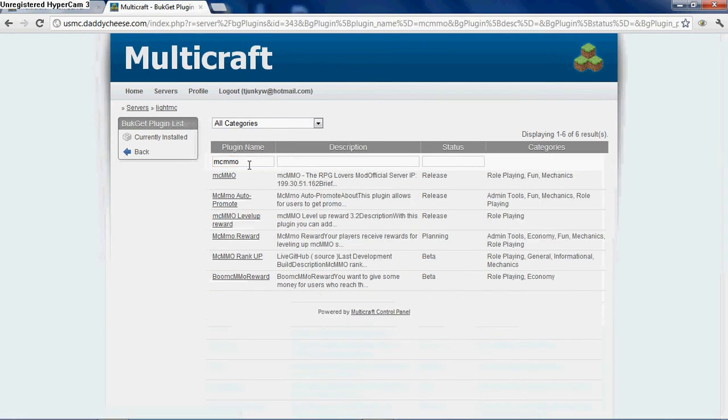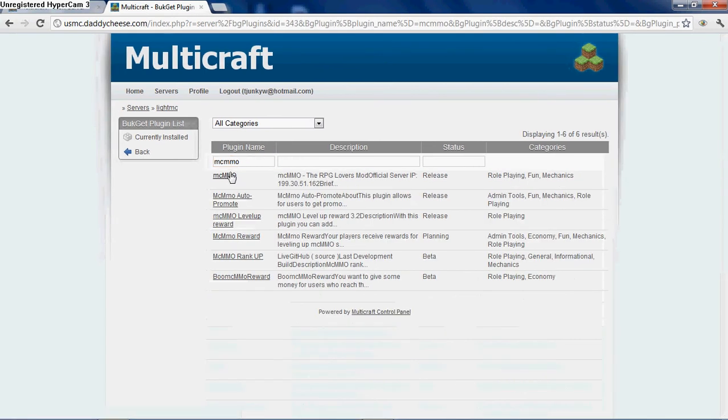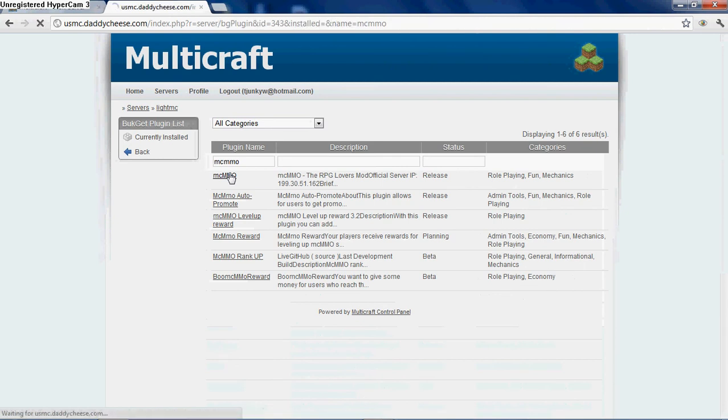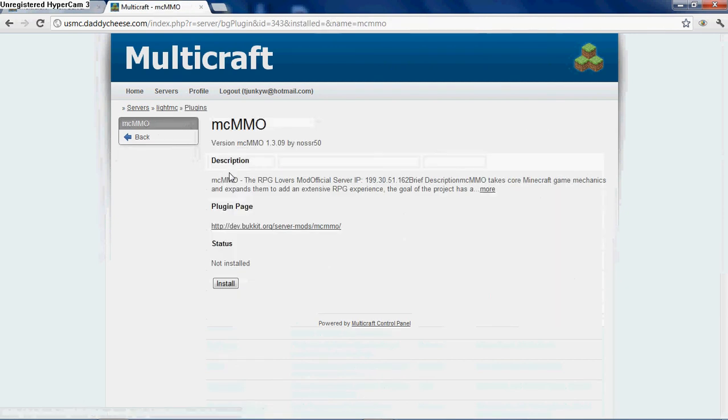It brings you to the page. It has all your results. Here's MCMMO right here at the top. Now to install it, all you have to do is click on the name, and it will bring you to this installing page.